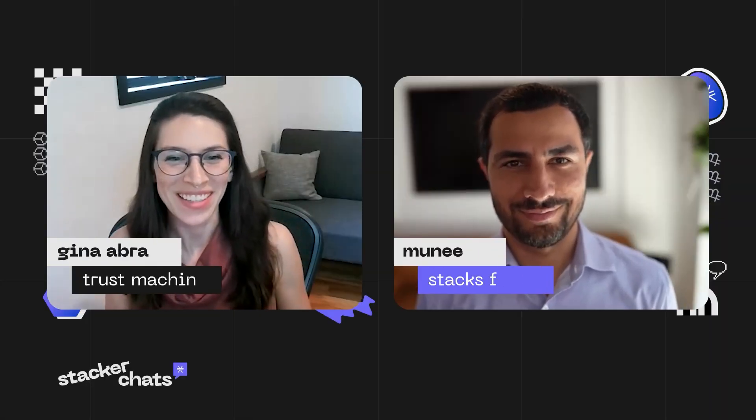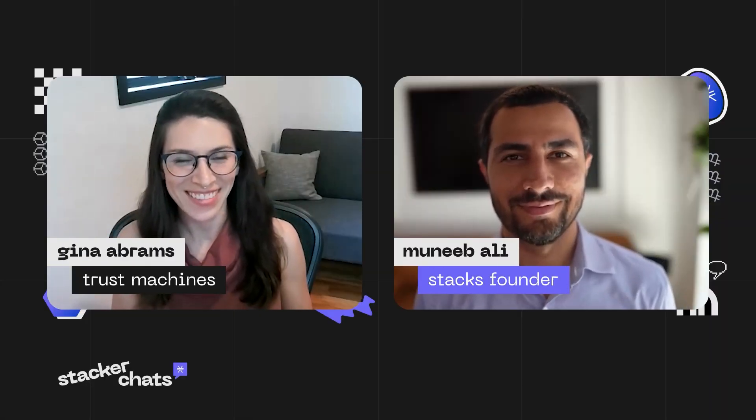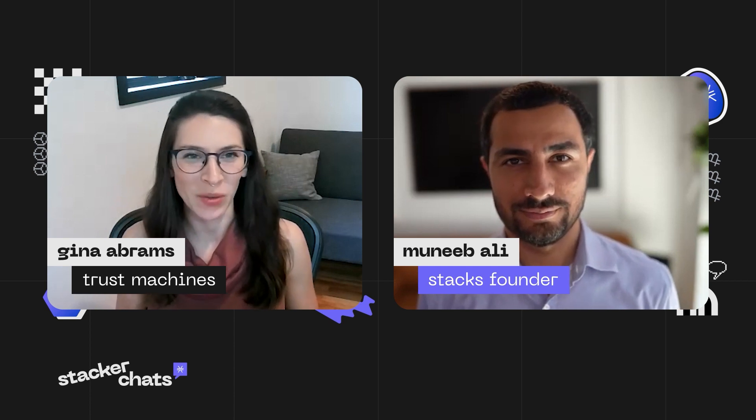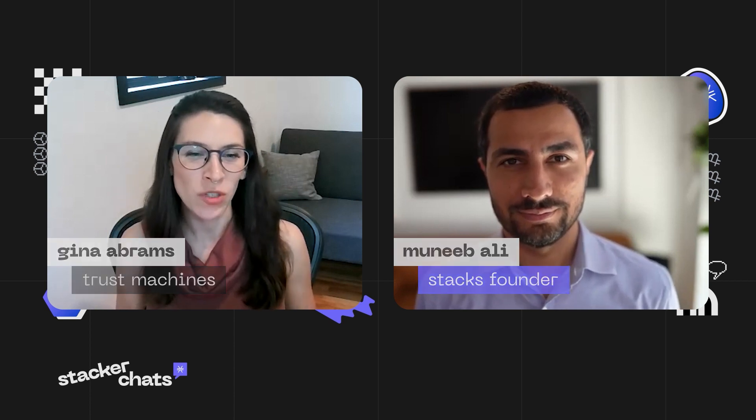Hi folks, thanks for tuning into this week's Stacker Chat. Stacks is smart contracts for Bitcoin and I'm joined by Muni Bali, Stacks founder, with your regular updates. So we've been talking for a little bit about how we are entering a bear market.